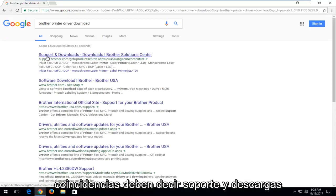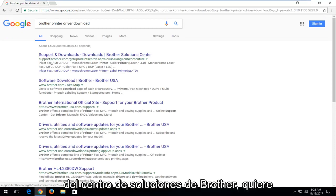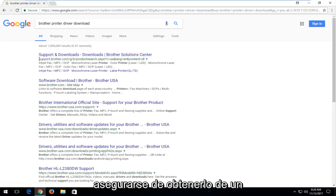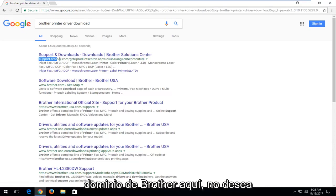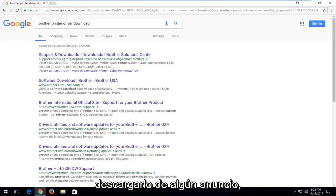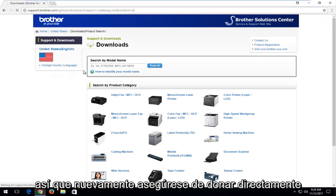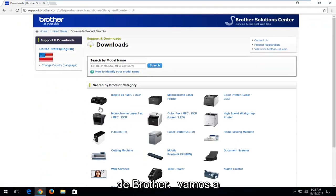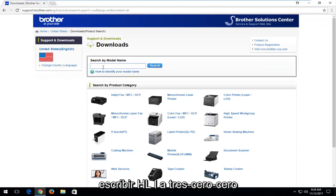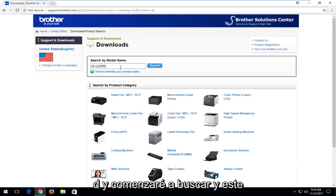One of the best matches should say support and downloads from Brother Solution Center. You want to make sure you're getting it from a Brother domain here. You don't want to be downloading it from some advertisement. So again, make sure you're downloading it directly from Brother itself. So we're going to type in HLL2300D and begin searching.